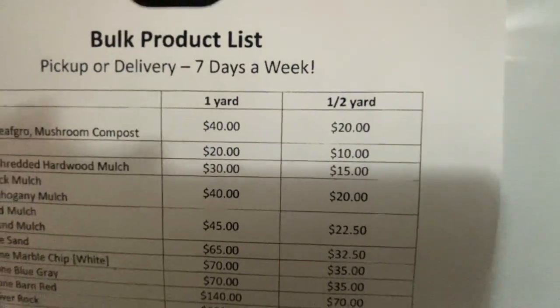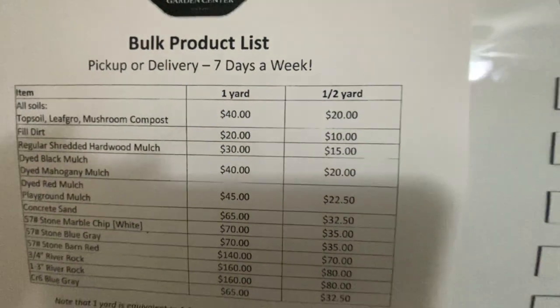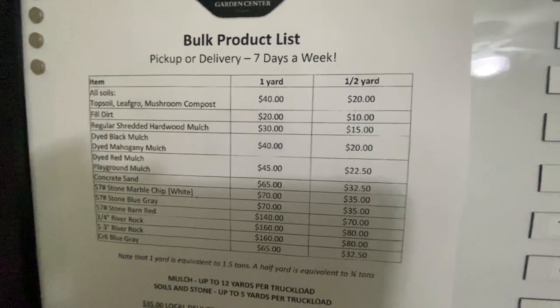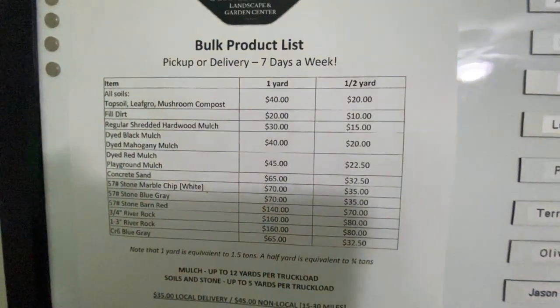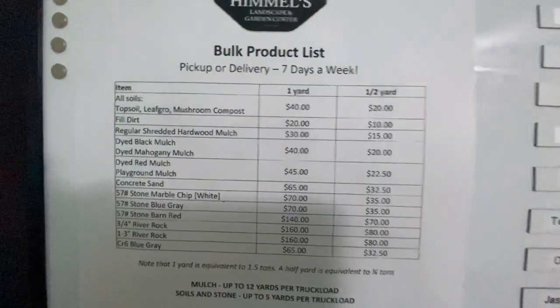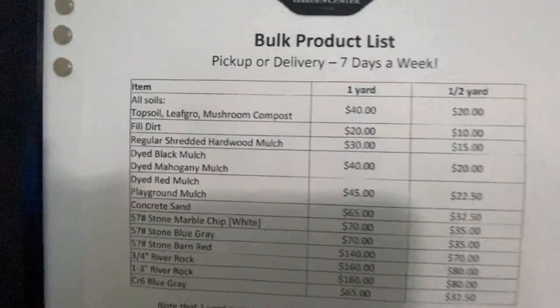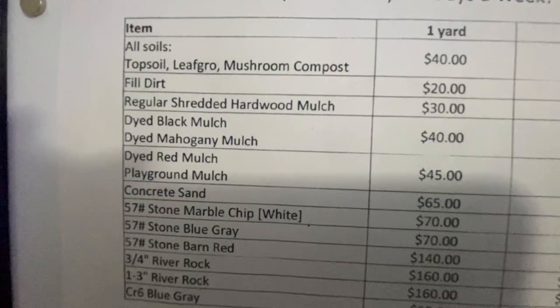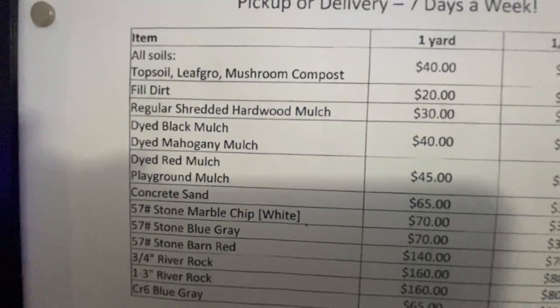So you can just get one and a half yards instead of getting two yards. I really like that and also, they have red mulch.